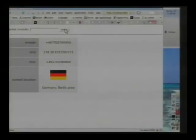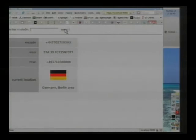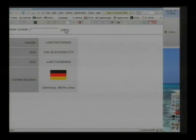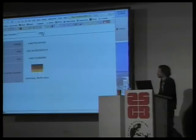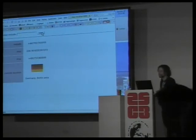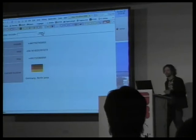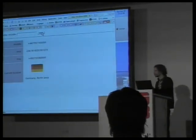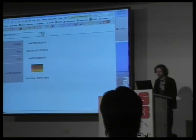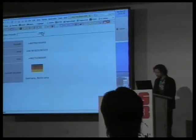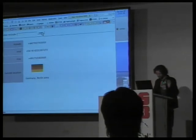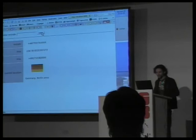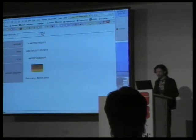So he entered his UK phone number. As you can see, it starts with plus 44. The most important thing to notice here is his current location is correctly displayed as Germany, Berlin area. You could enter almost any mobile phone number from anywhere in the world and it would show at least the country where it's currently roaming and probably also the city. It doesn't get better than city level, but at least that. We can also see the IMSI number.